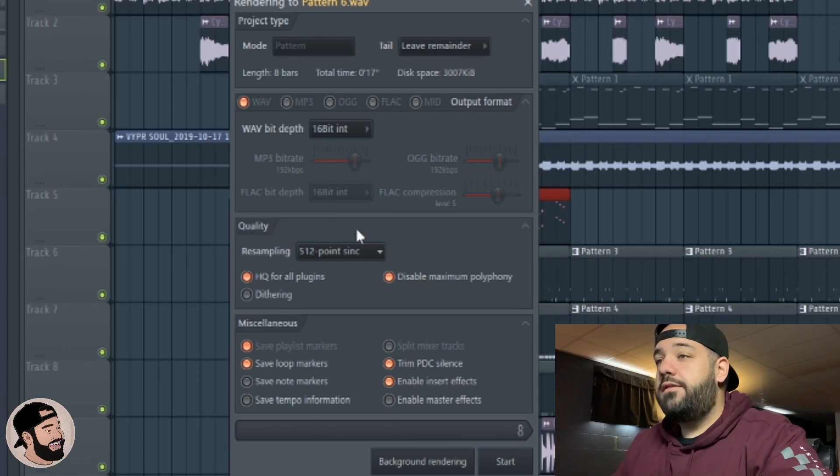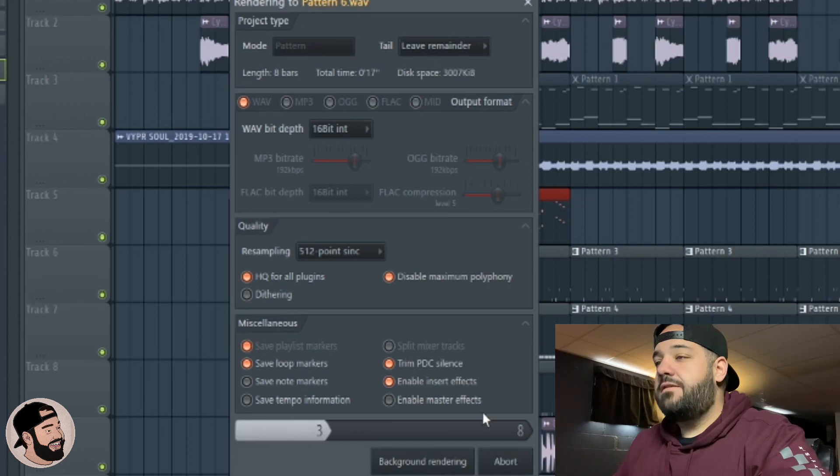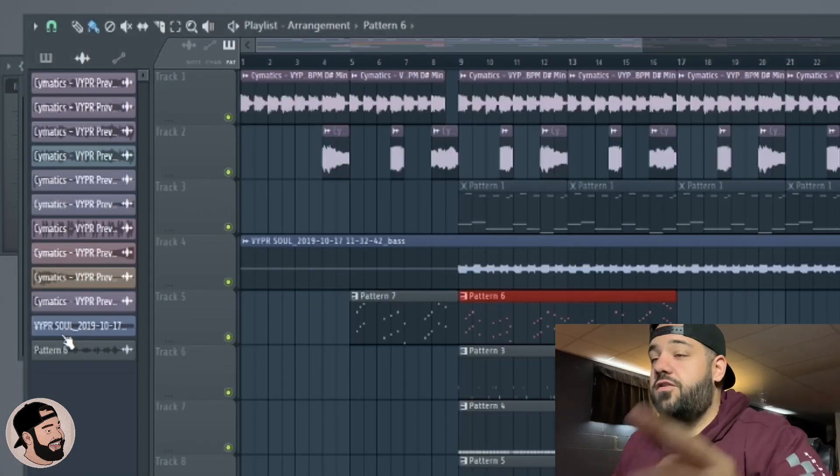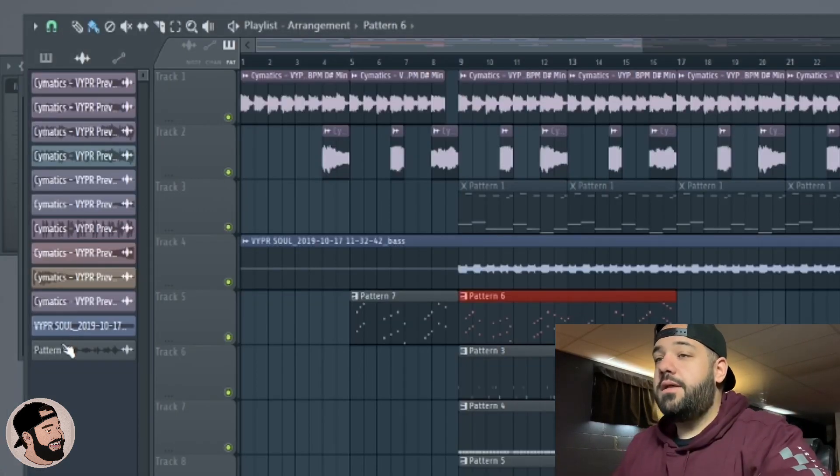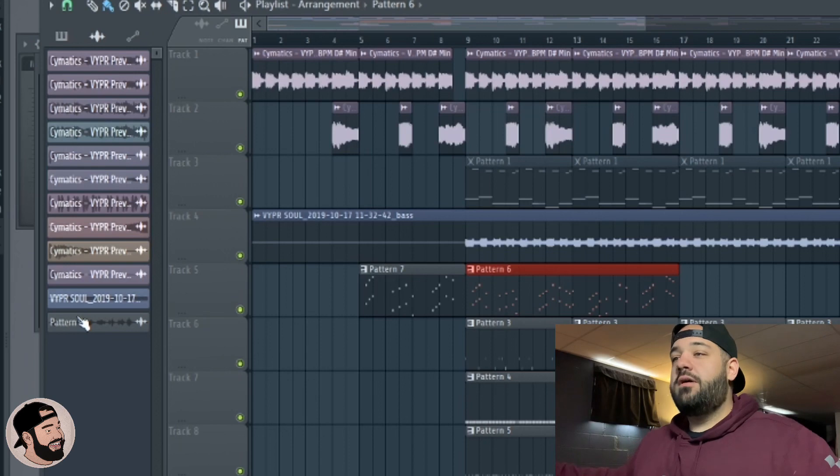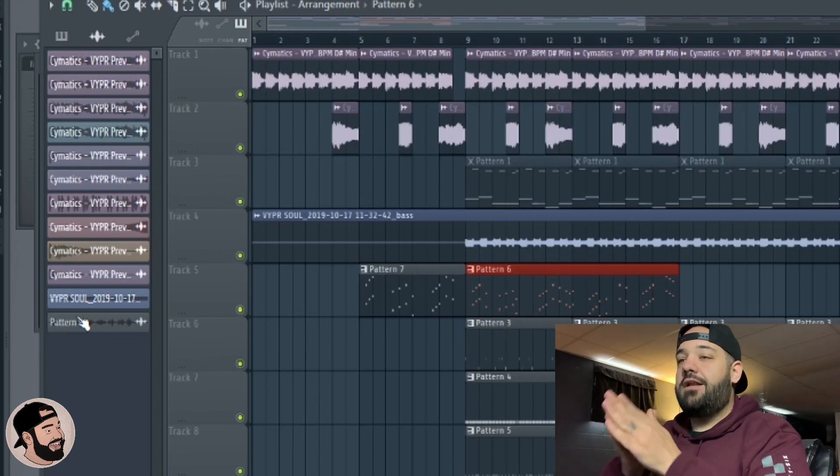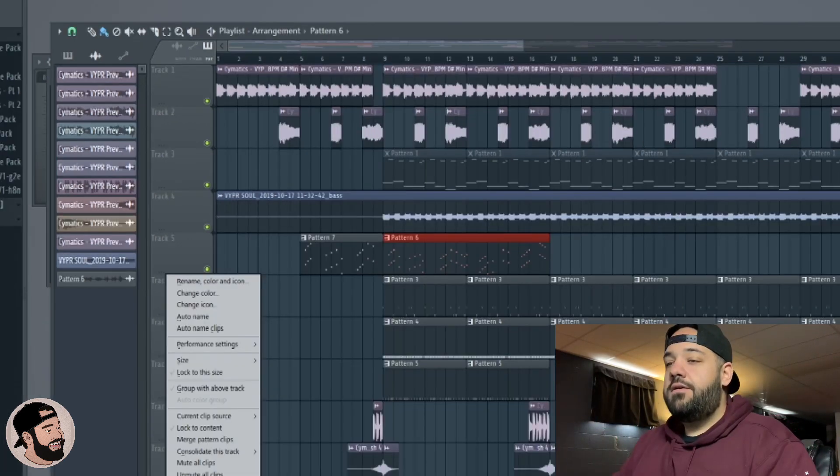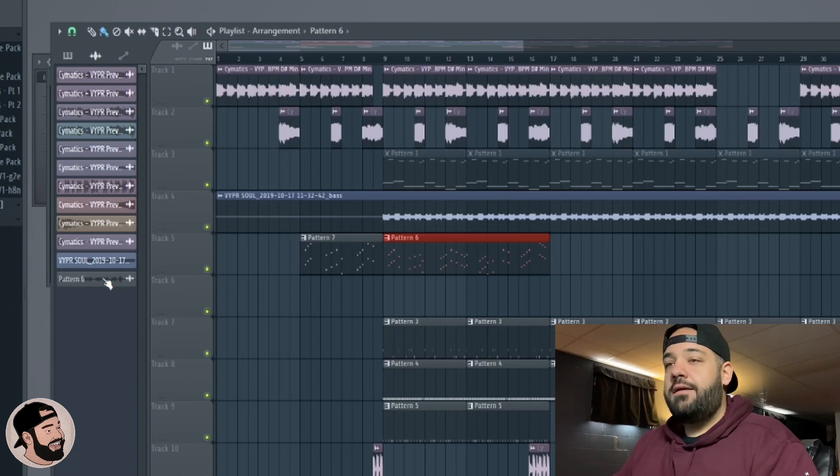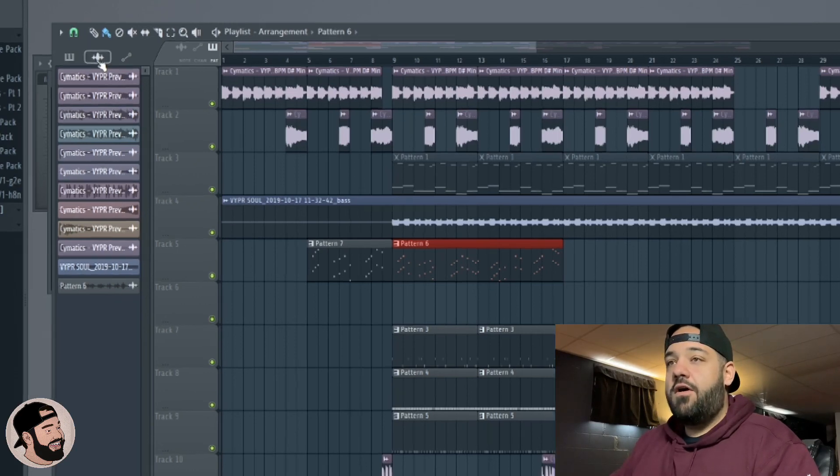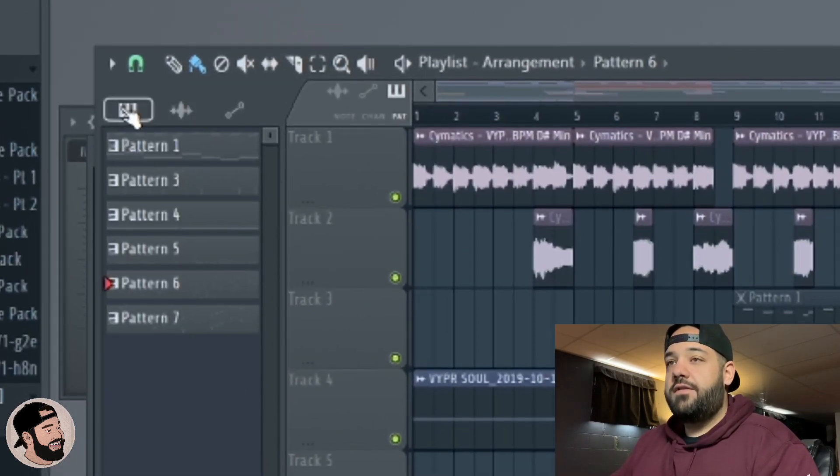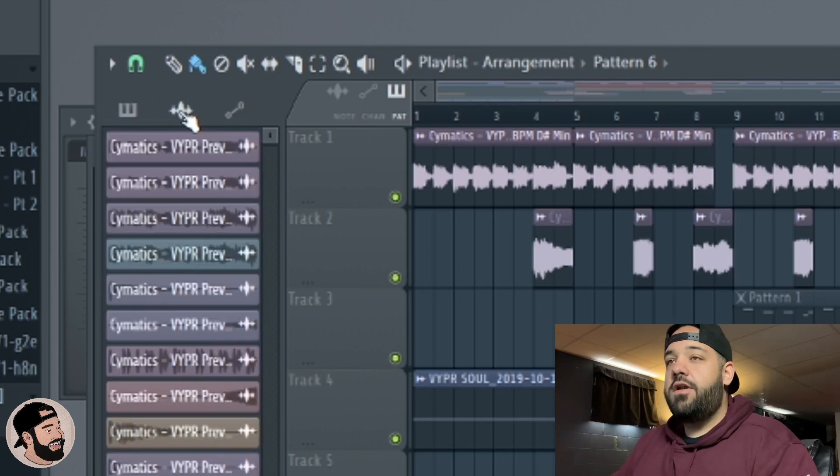512 point sync, it's going to do a wave, you can leave remainder, cut remainder and start. Now it's going to bring it in as just one audio clip. It's not going to do the entire song like we just did with the bass. This is going to do just that one pattern. Insert one here, make another space in the track.